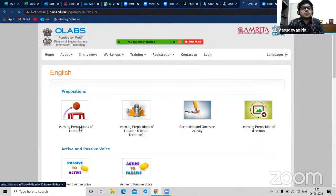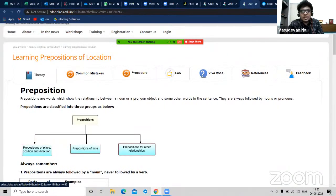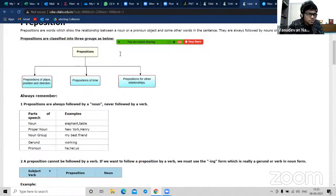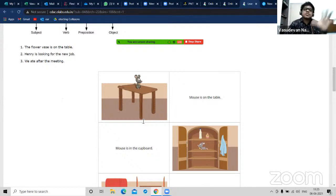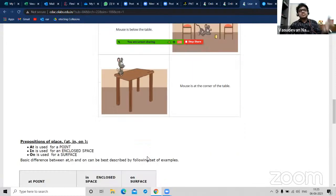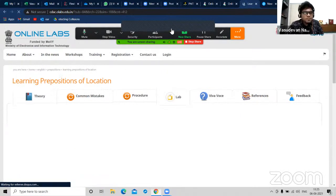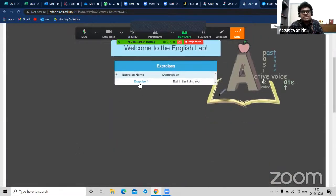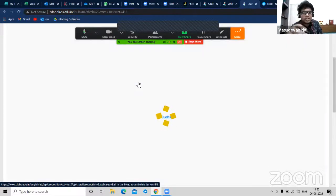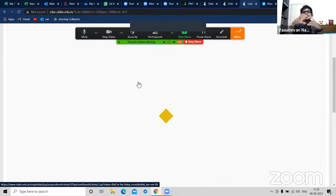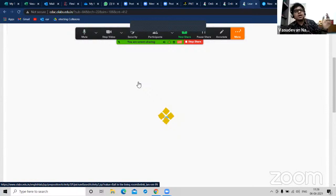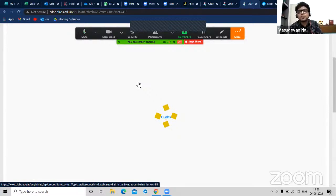For example, learning prepositions of location. I click on this - you have theory, common mistakes, procedure, lab, viva, etc. And you have the definition of prepositions. Now this is not categorized by class like physics and chemistry. So if a teacher finds this appropriate for fourth or fifth standard, they can still use it. After looking at the complete theory, you click on lab and you get an exercise - a ball in the living room. You get a table picture where you drag and drop the ball - it says 'put the ball on the table' or 'put the ball on the sofa'.